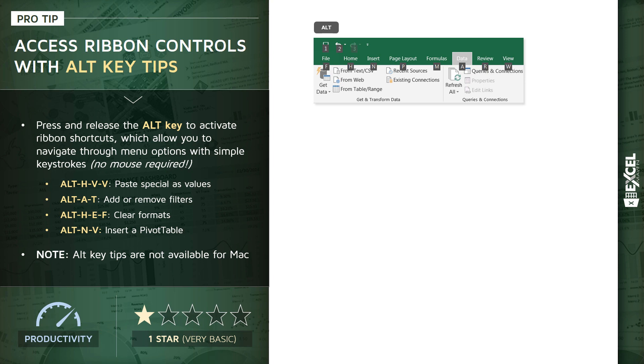Learn the Alt key tips for those tools and commit those to memory. There's no way you're going to memorize dozens or hundreds of these, but even just learning a handful will really help you work more efficiently.